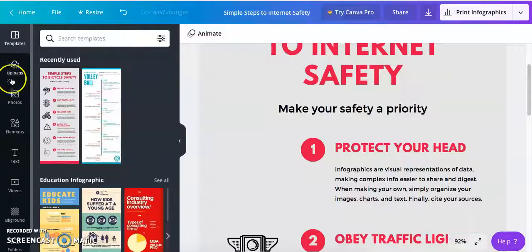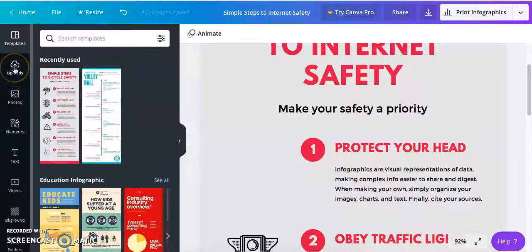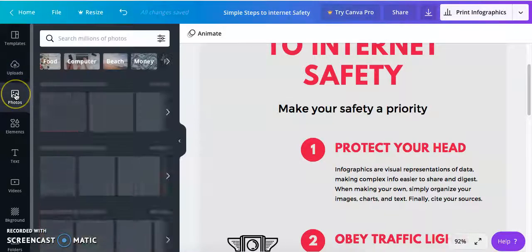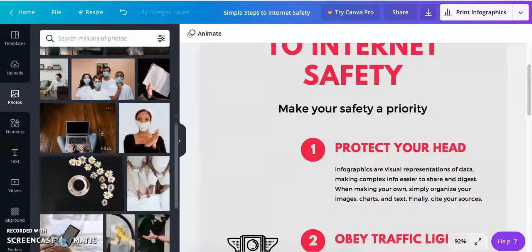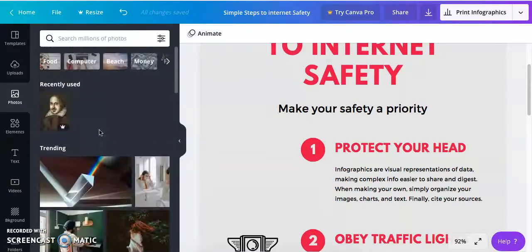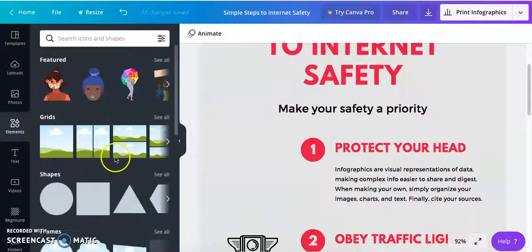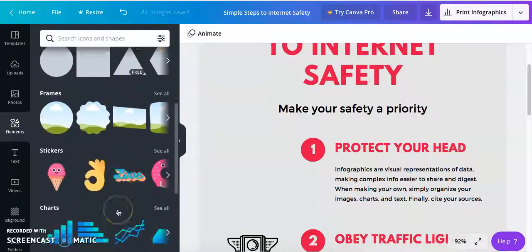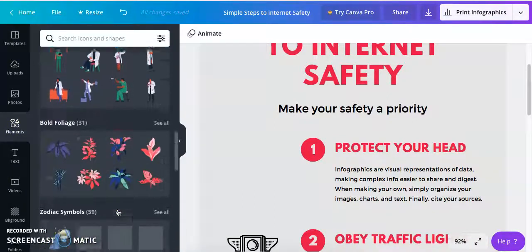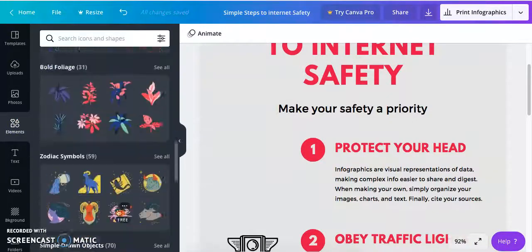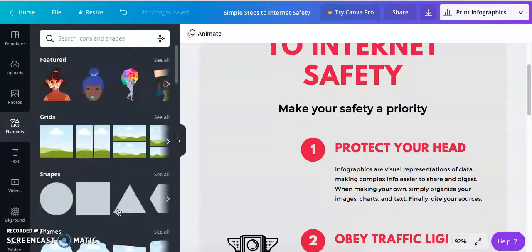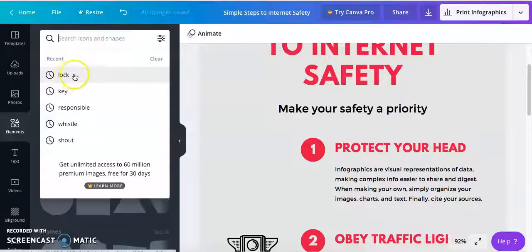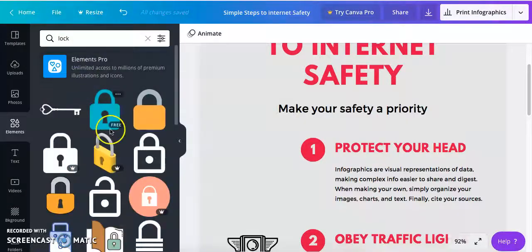And you'll notice here on this far left hand side menu I can upload my own content if I want or I can choose some pre-uploaded pictures or I can choose elements. So these are icon style images that I can include. I'm going to choose these and then you can search for your own. So since it's internet safety I'll choose the image of a lock.